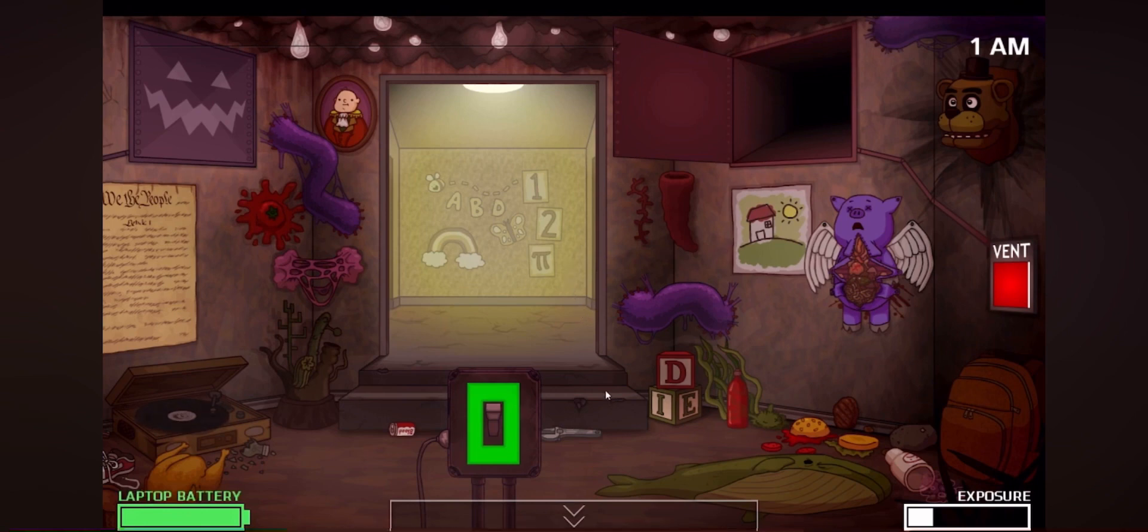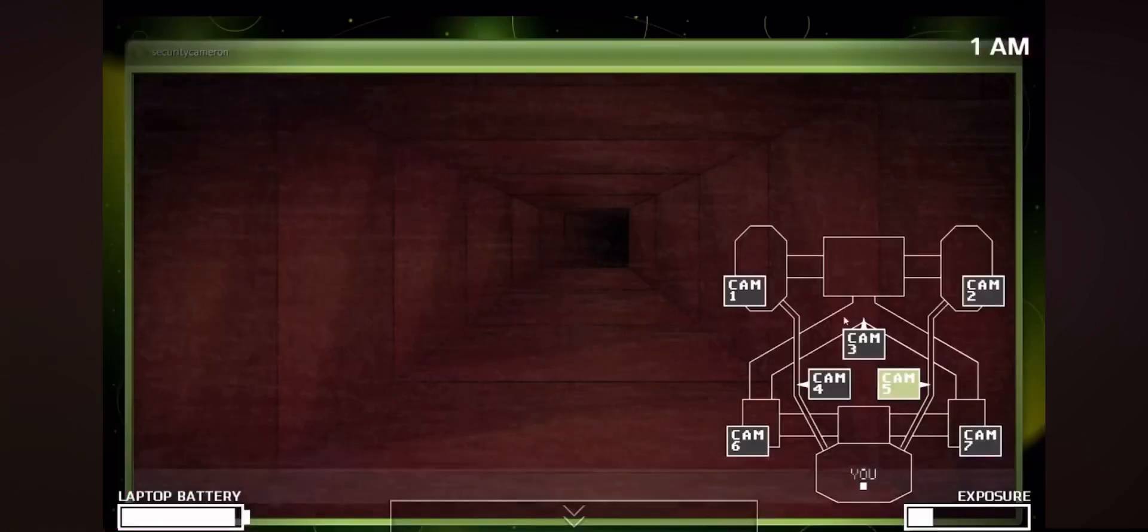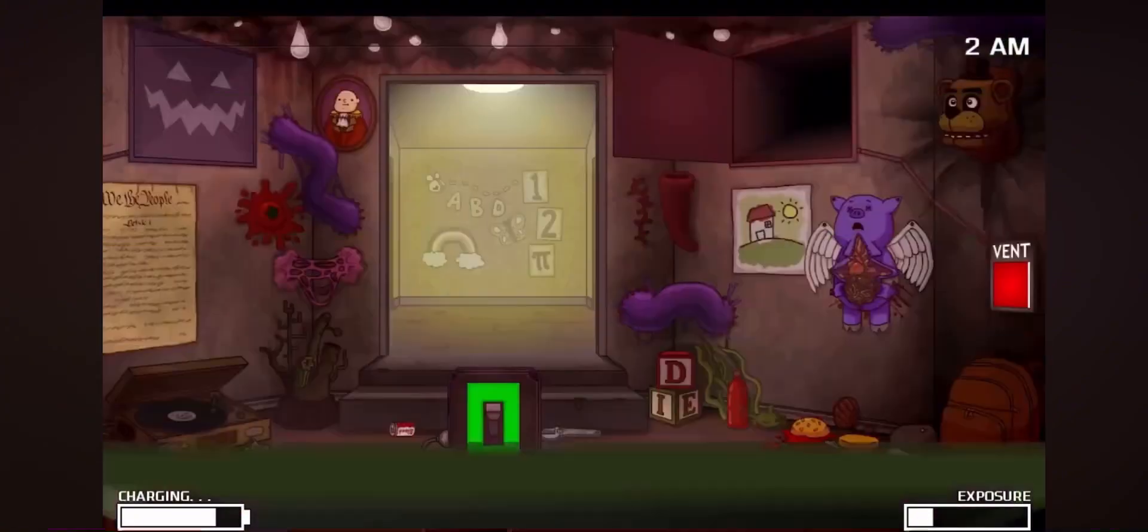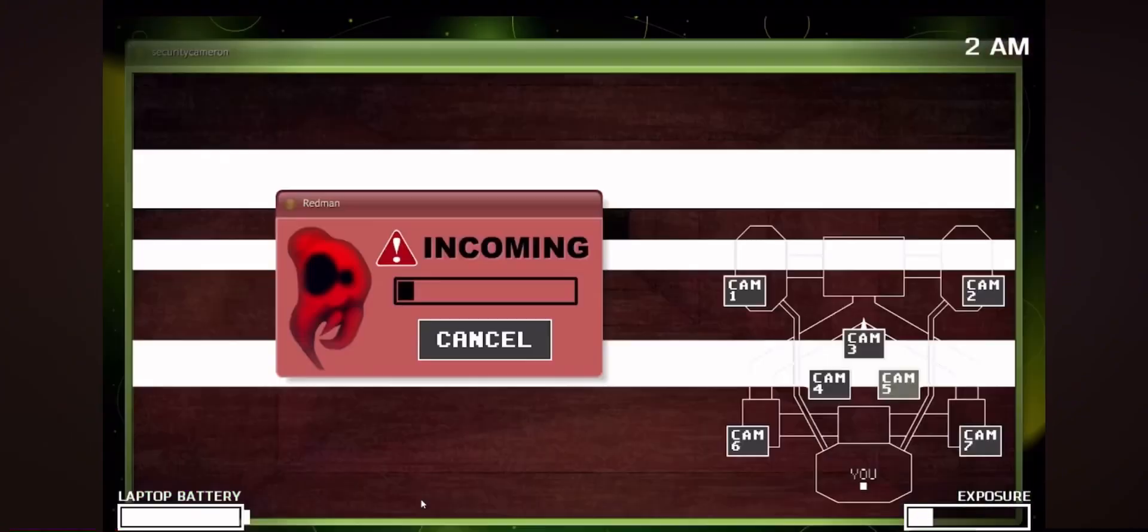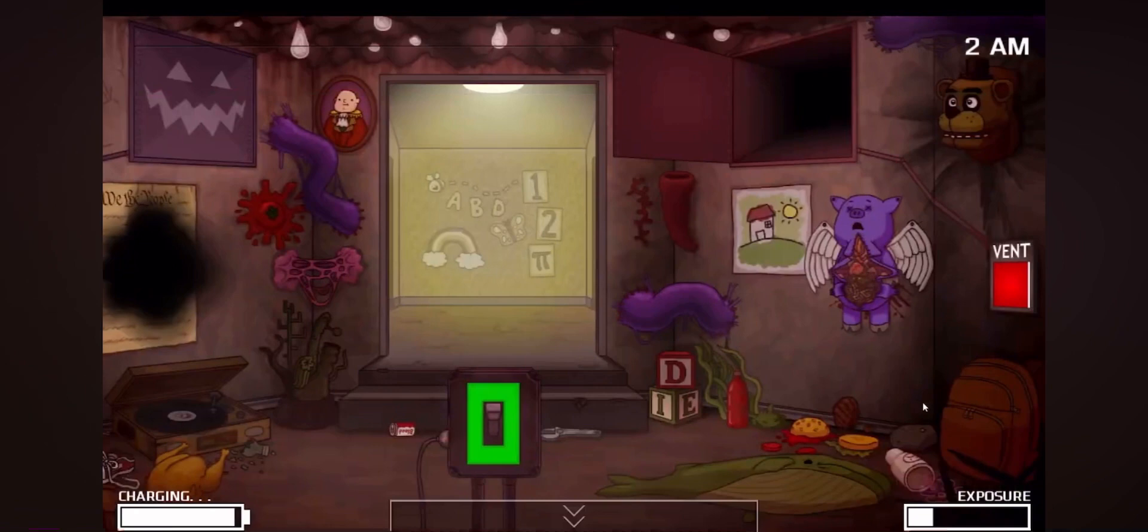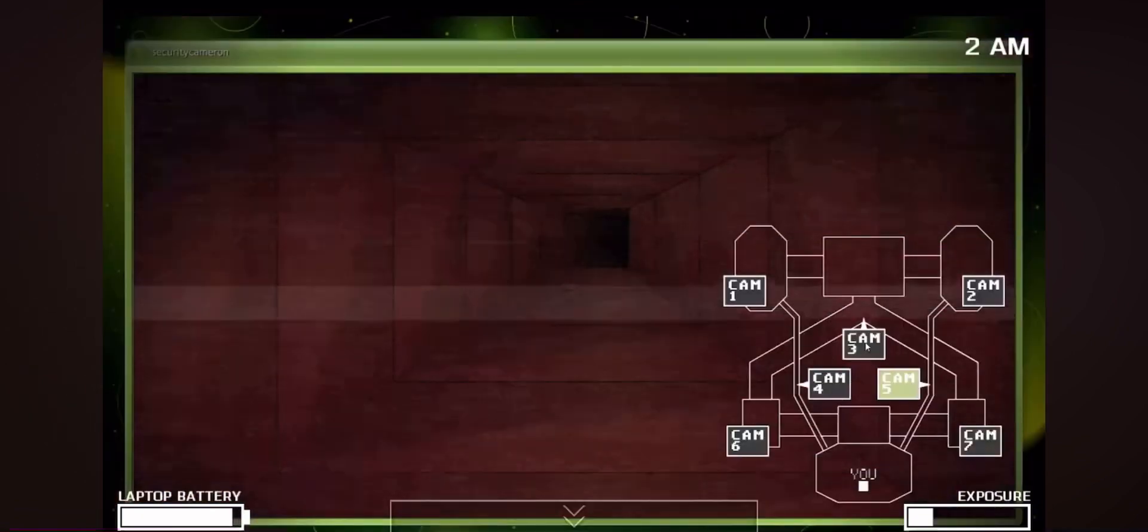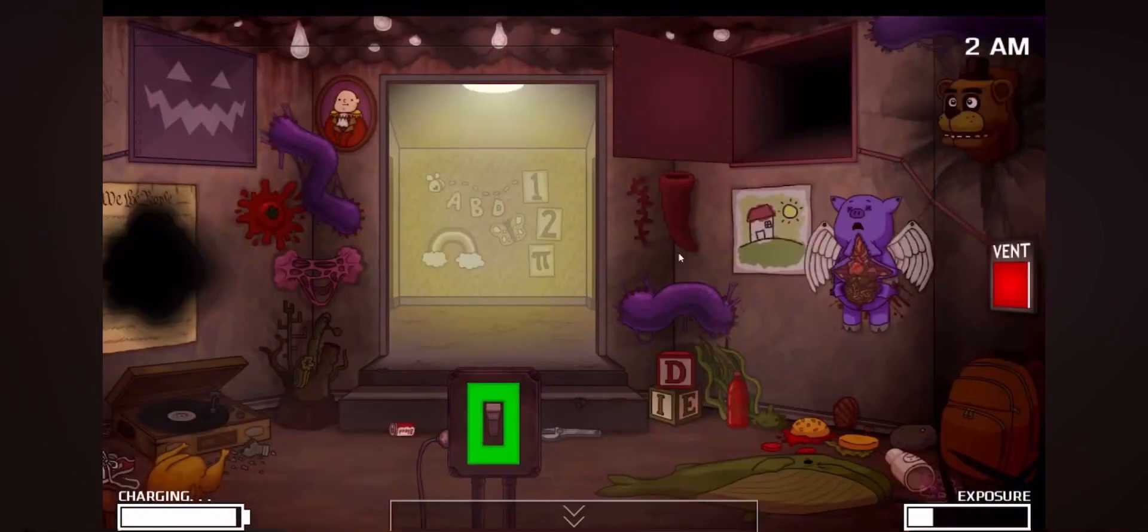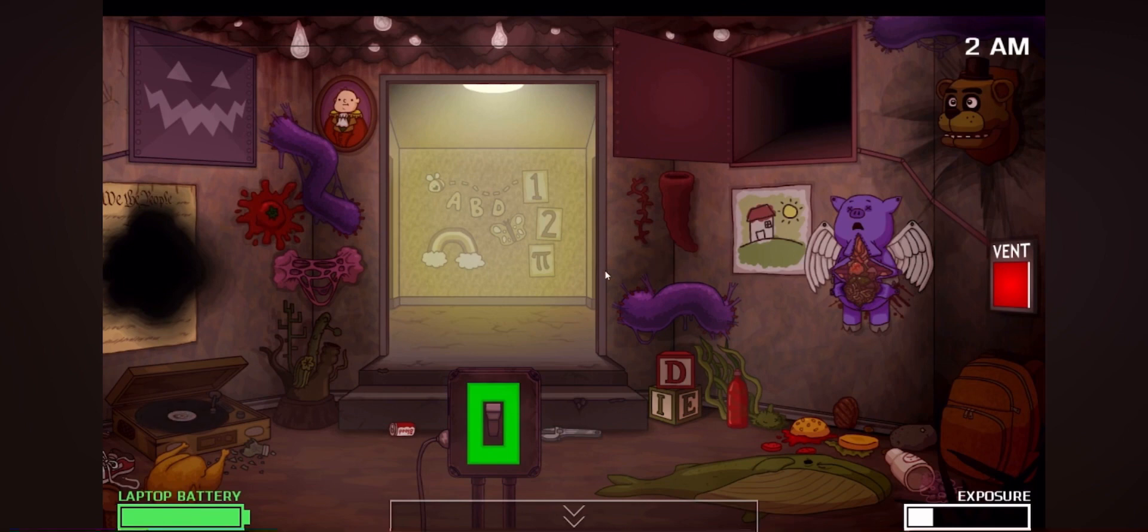Okay, pretty chill night. I did not know he has a walking animation, that's actually so cool. Okay, incoming. Take that out. Okay, pretty simple strategy: keep ourselves on the right, have the left vent closed, keep checking the right vent.